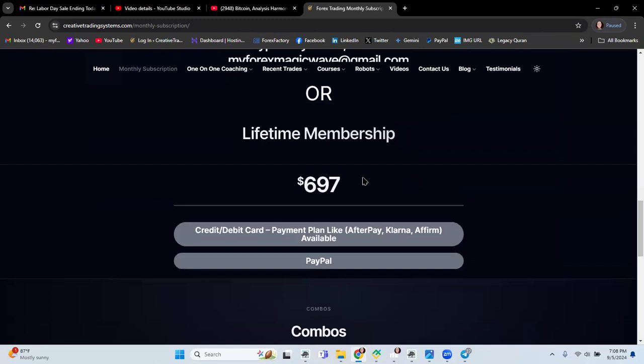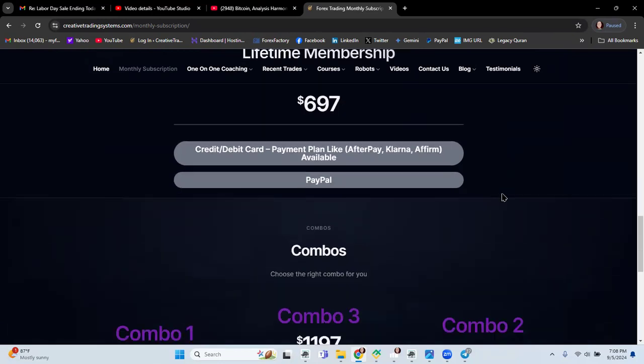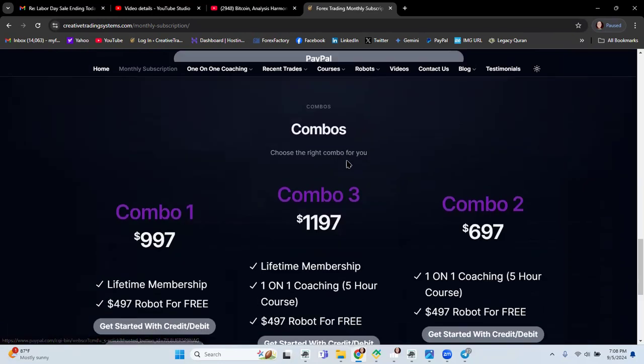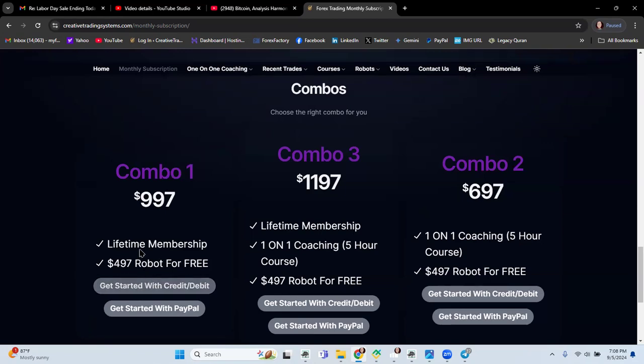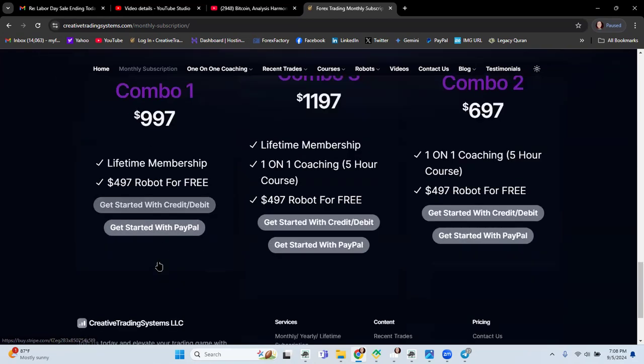But lifetime membership means you pay once for all and it is for $697. But the sale that I have is the combo, for example right here, lifetime membership $497, robot for free, and see this combo is $997. You get this robot for free but since I have the sale and you were my subscriber I will give you only for $500, means the lifetime membership and the robot for free.